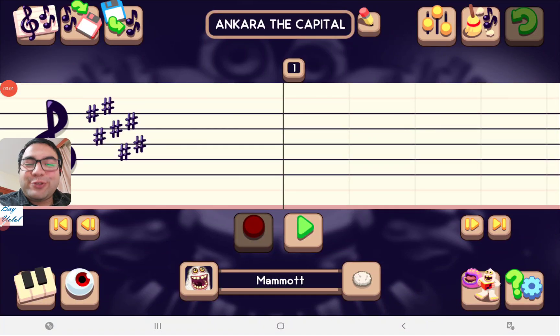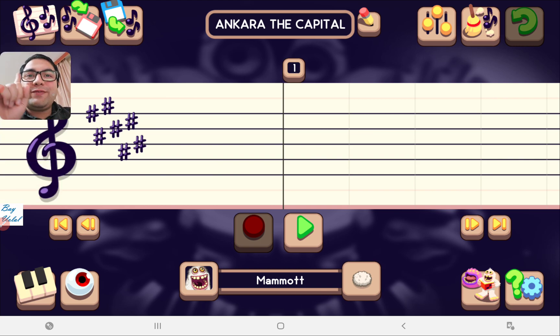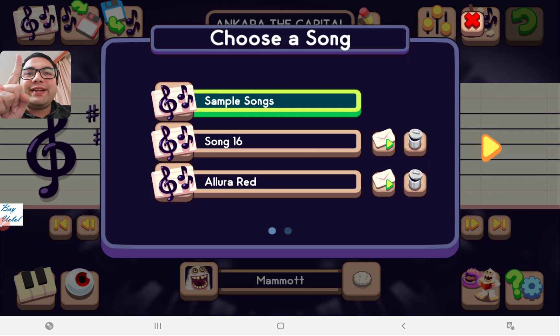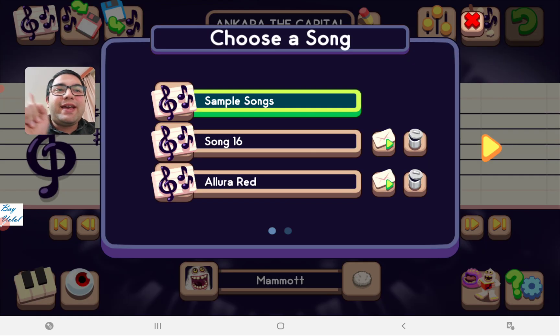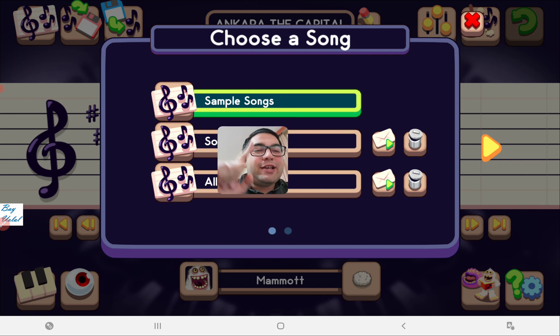Hello everybody. Today I would like to show you how to delete a song file on MySingyMonster's Composer. First of all, you have to go to your directory and choose a song list.